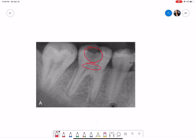The tooth has two roots. The mesial root has two root canals. The distal root has a single canal. The root canals are very much evident without any calcifications.